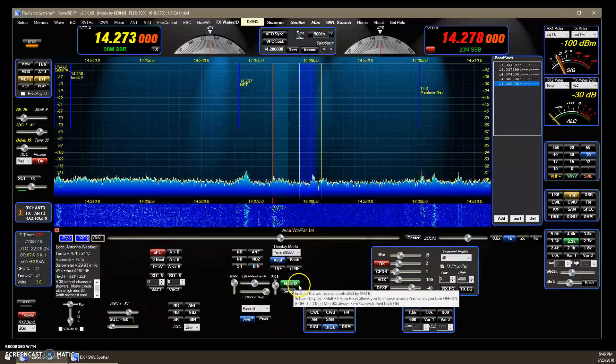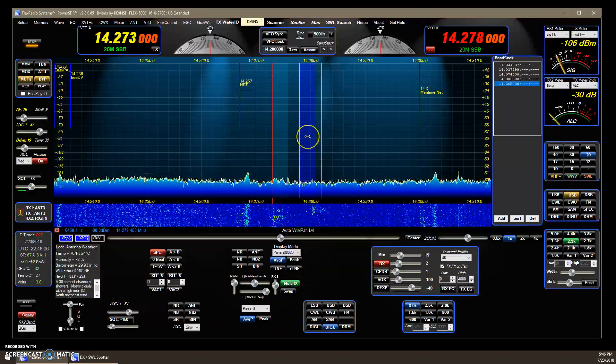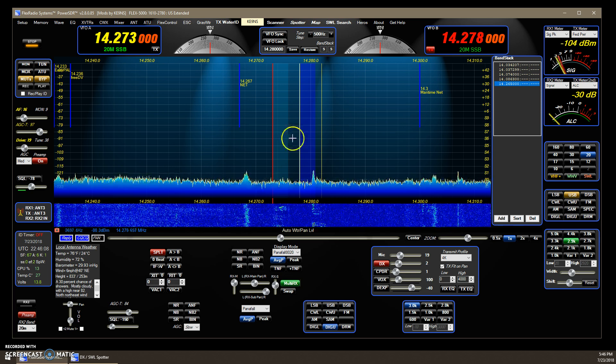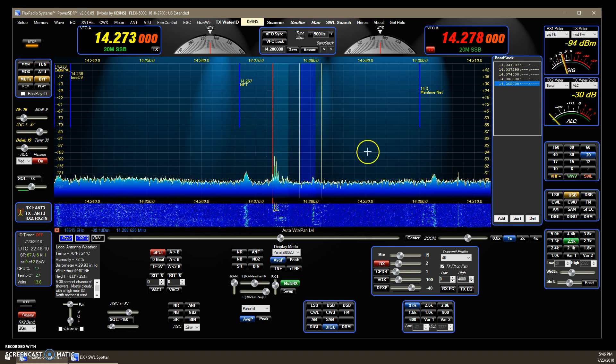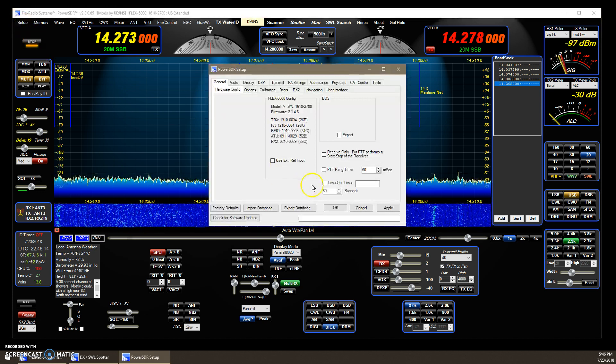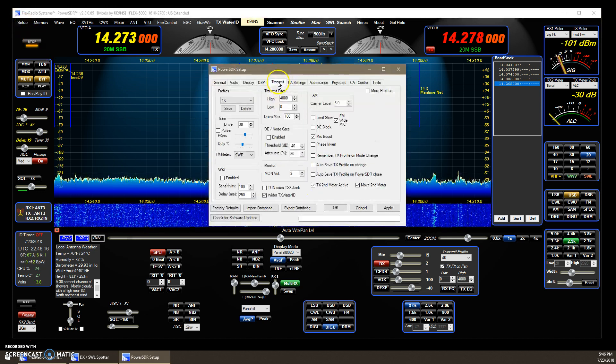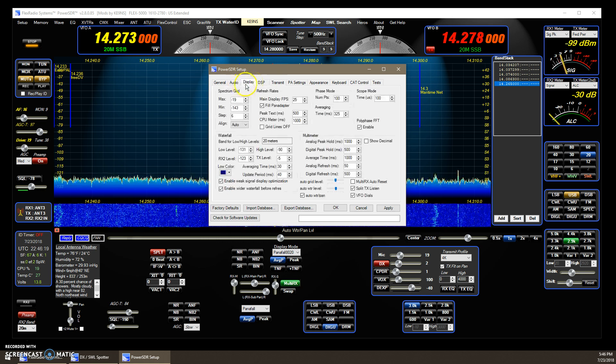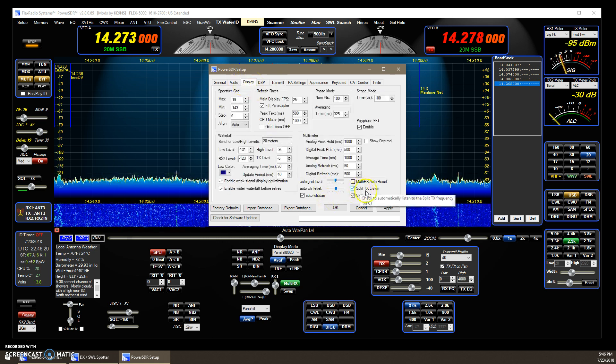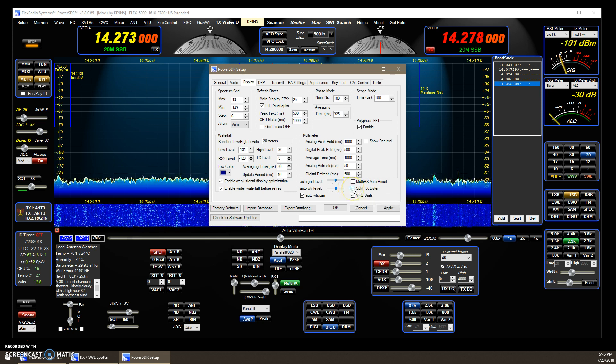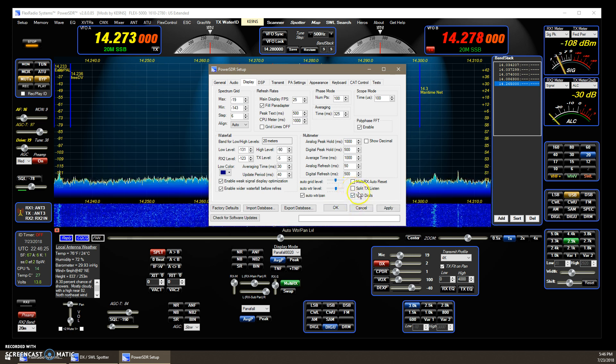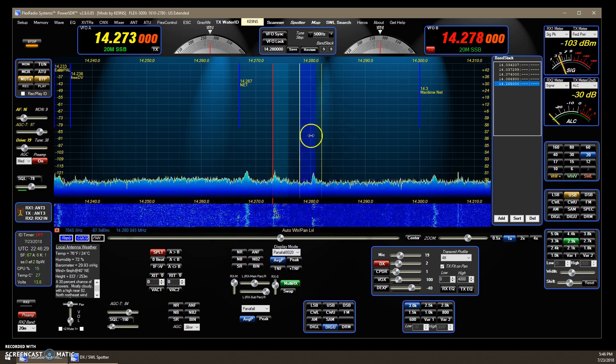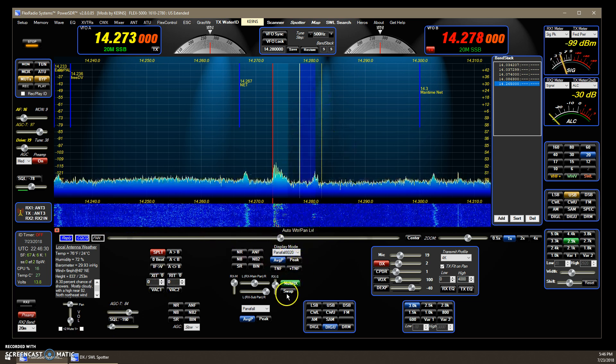Now you see the blue, the multi-RX, the sub-receiver's on, so you're actually receiving both the VFOA and B simultaneously. If you go into setup, you can click on the split TX listen, and that's an optional feature. So you can make it so that it doesn't do that. It turns off the ability to listen.